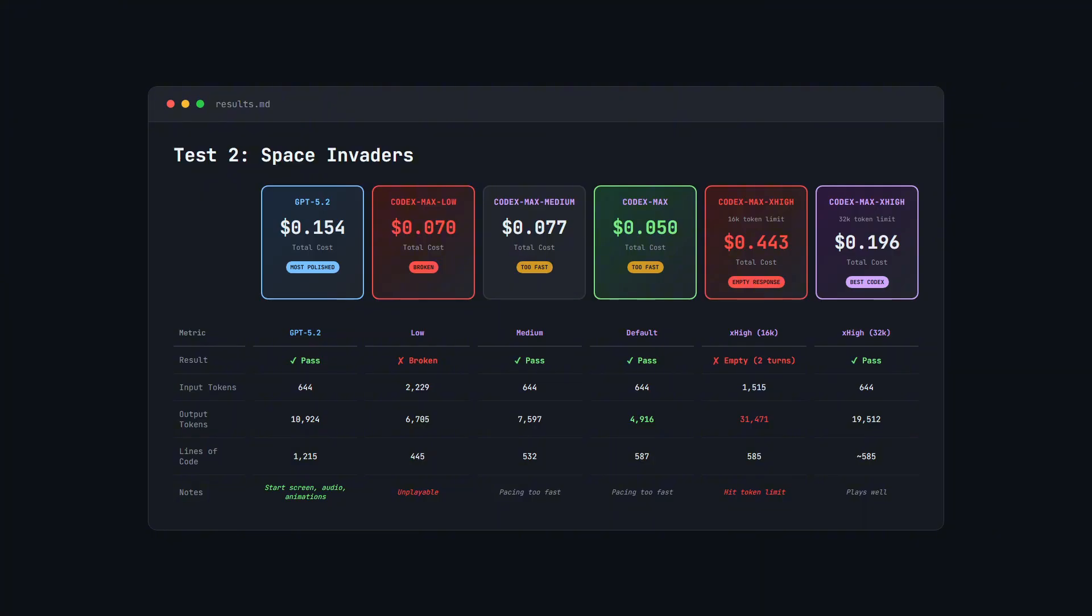Most models had no problem with that. GPT 5.2 used about 11,000. Medium used 7,600, so plenty of headroom.